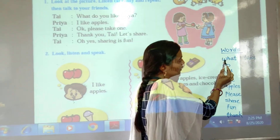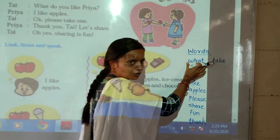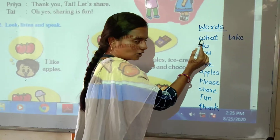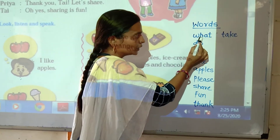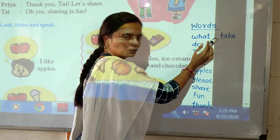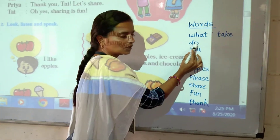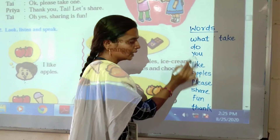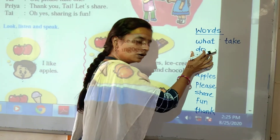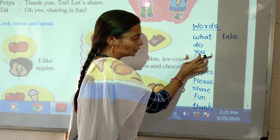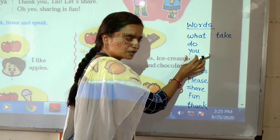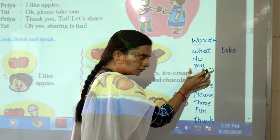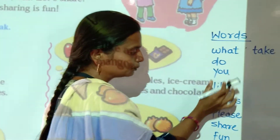What. W-H-A-T. What means kya. Repeat after me. What. W-H-A-T. Do. D-O. Do means karna. D-O. You. Y-O-U. You means tu. Repeat after me. You. Y-O-U.